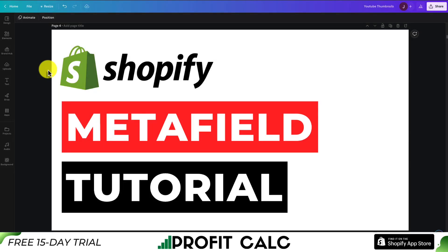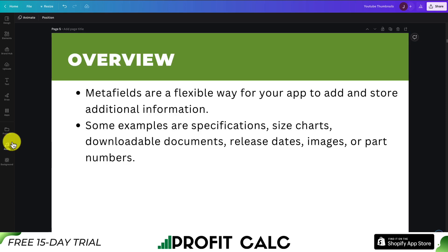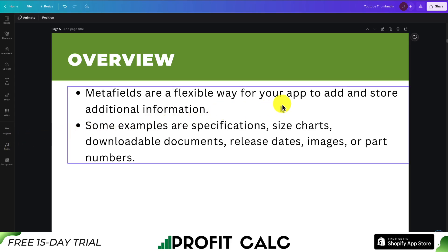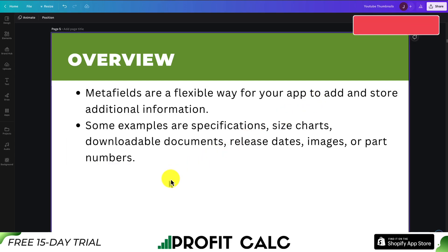I'll be giving you a step-by-step tutorial on what metafields are, how you can add them into your Shopify store, and how you can edit them in bulk. Let's start off by giving you an overview of what metafields are. They are a flexible way for your app or your store to add and store additional information.